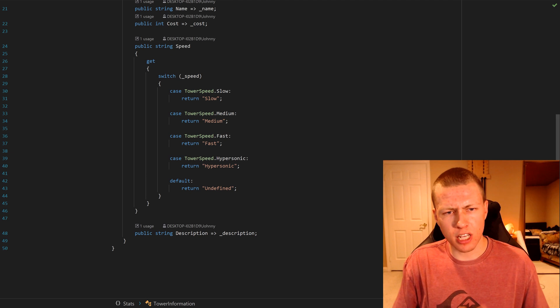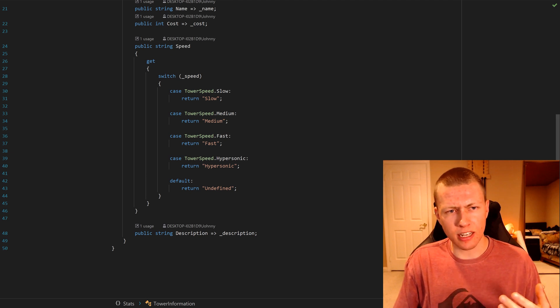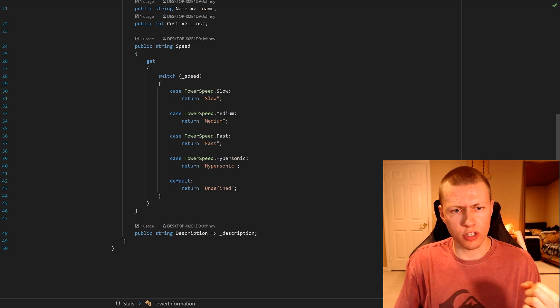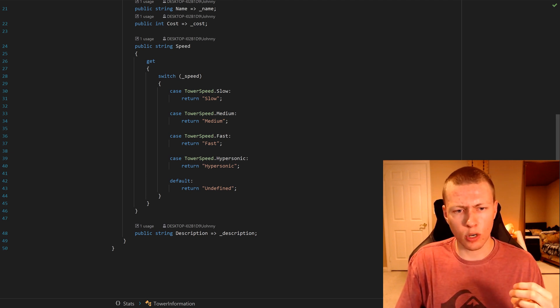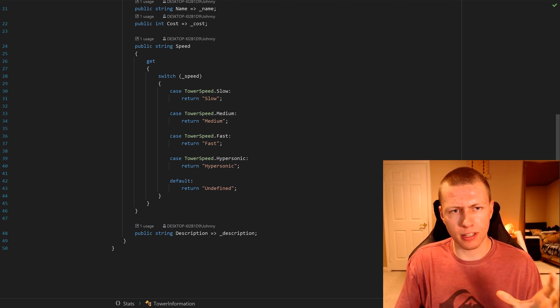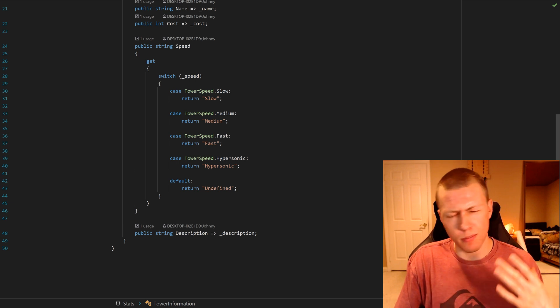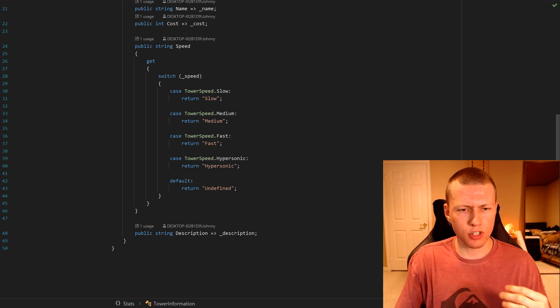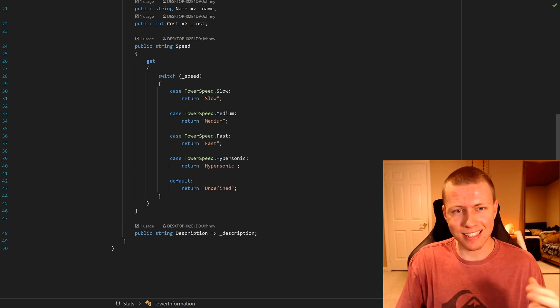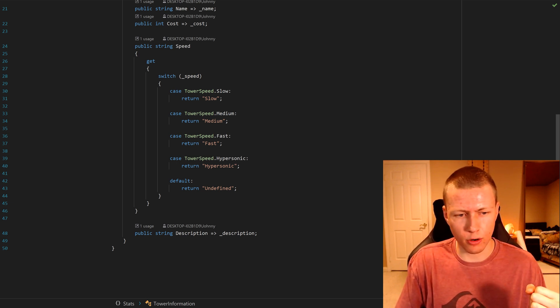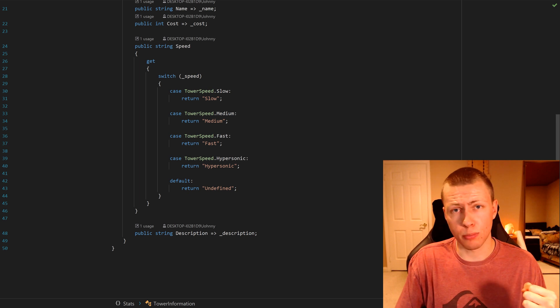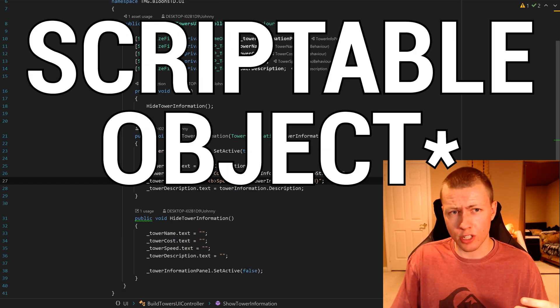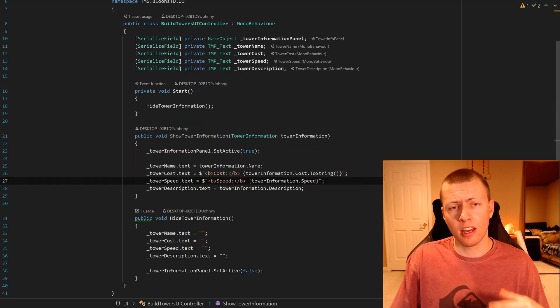Right now I have speed set up as an enum, and then it actually returns a string. That's how we can populate this stuff. Maybe not the best way to do it, but it's something kind of easy that I threw together for the beginning of this project. That's basically how to set up the serializable object.